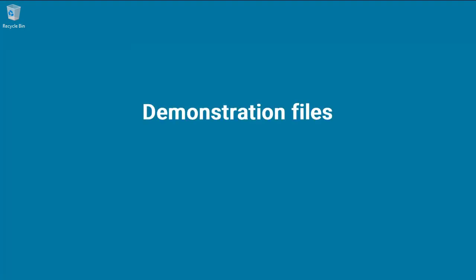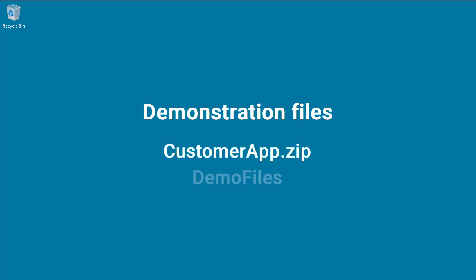Two sample projects are used in this video to demonstrate the tasks. CustomerApp.zip explains the import functions. DemoFiles contains the project files used to explain features of Developer Studio.